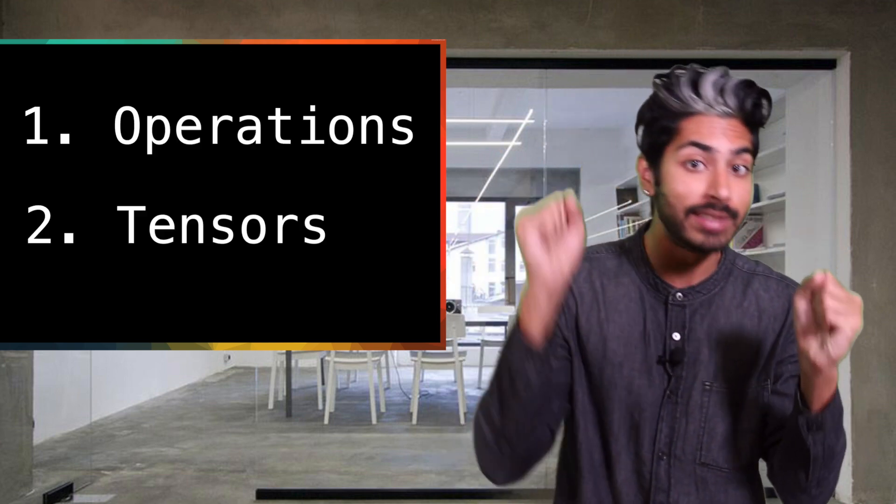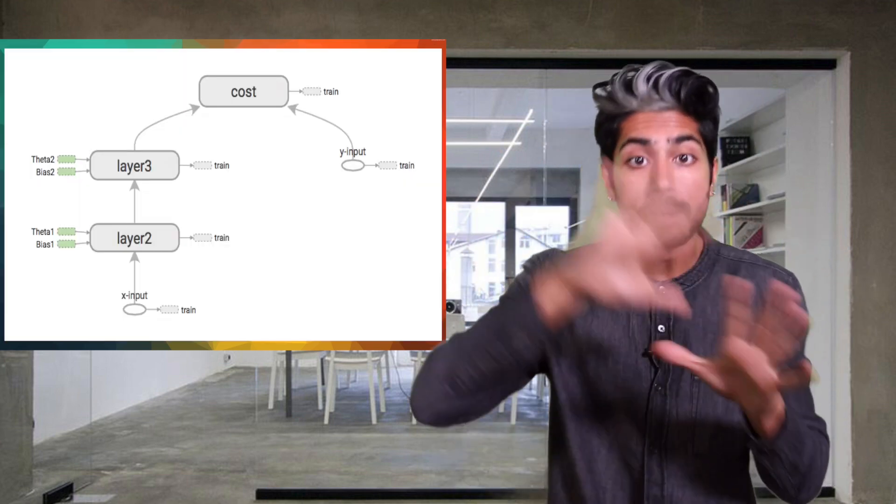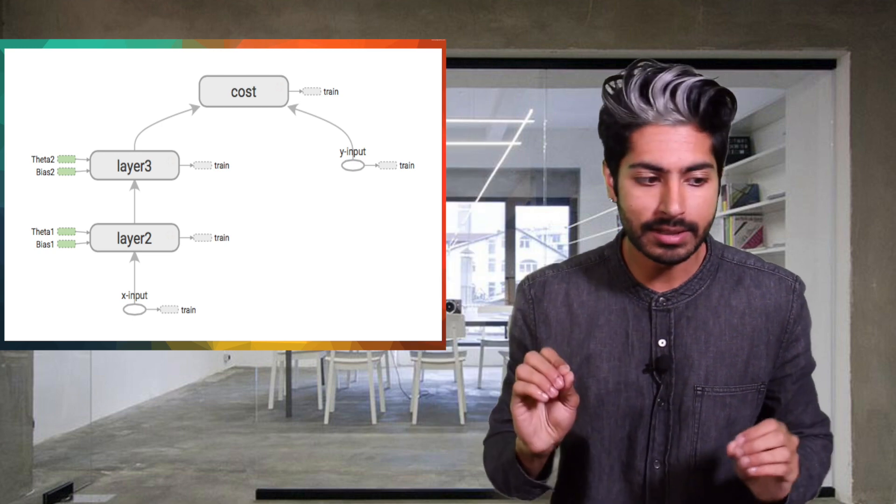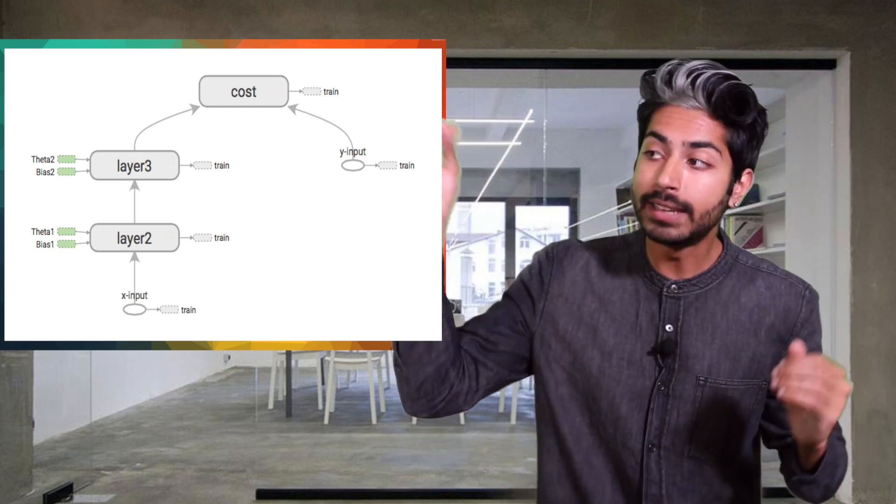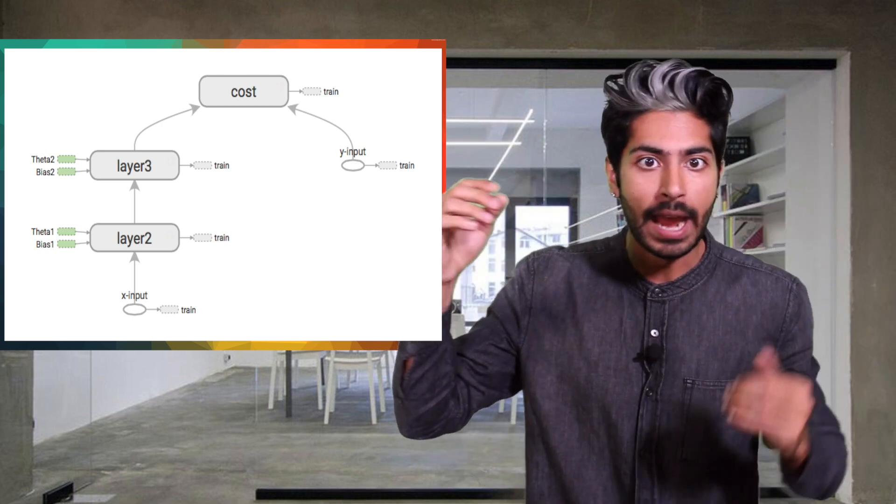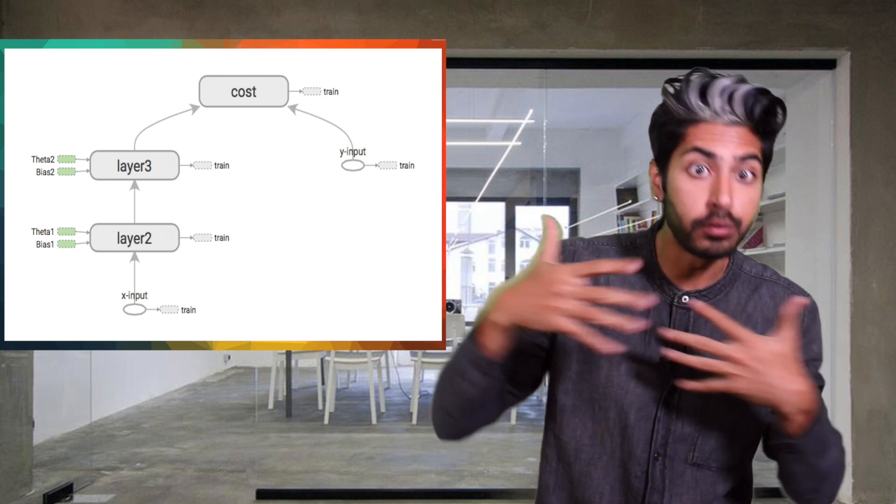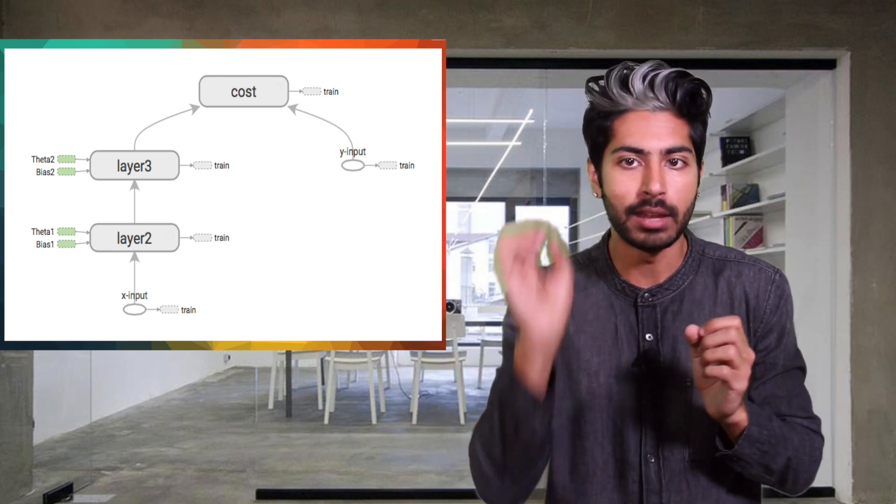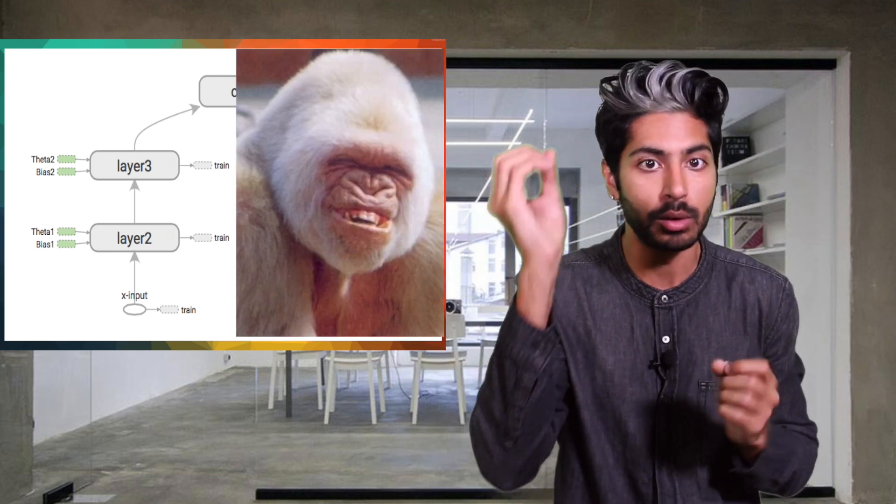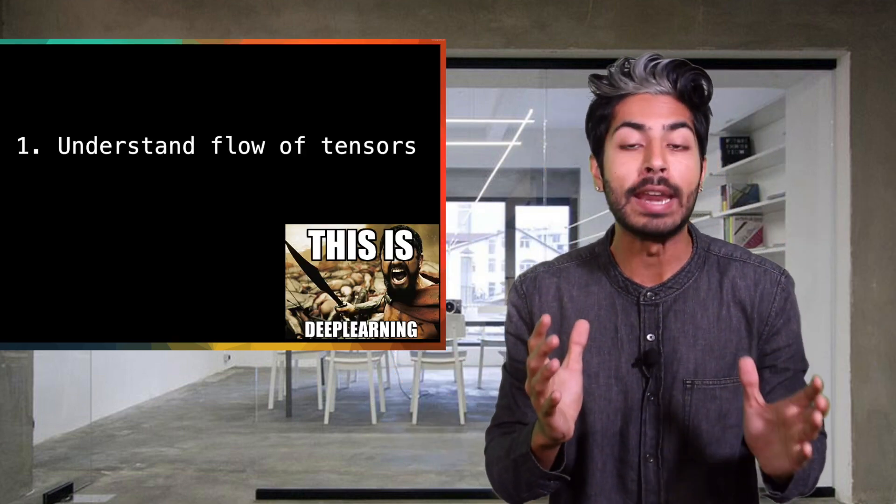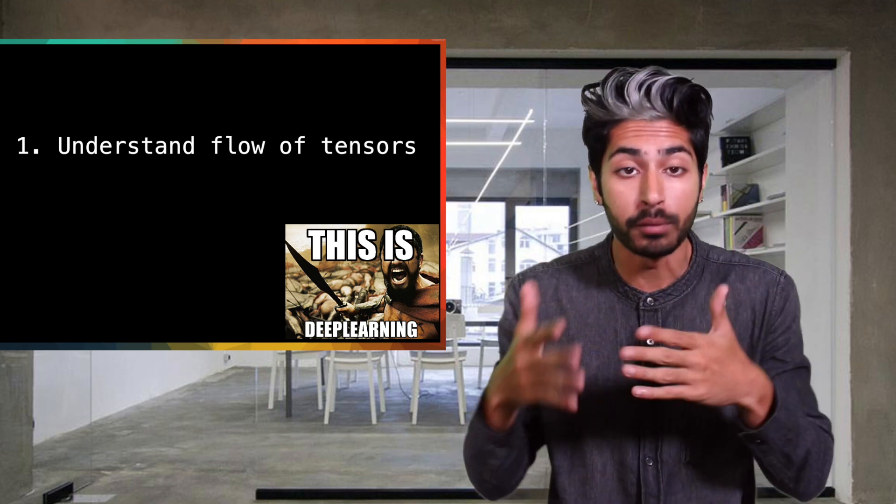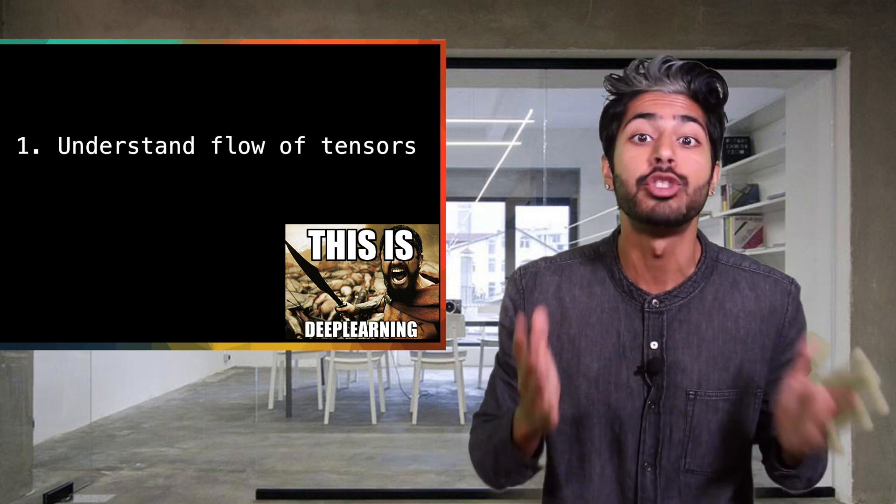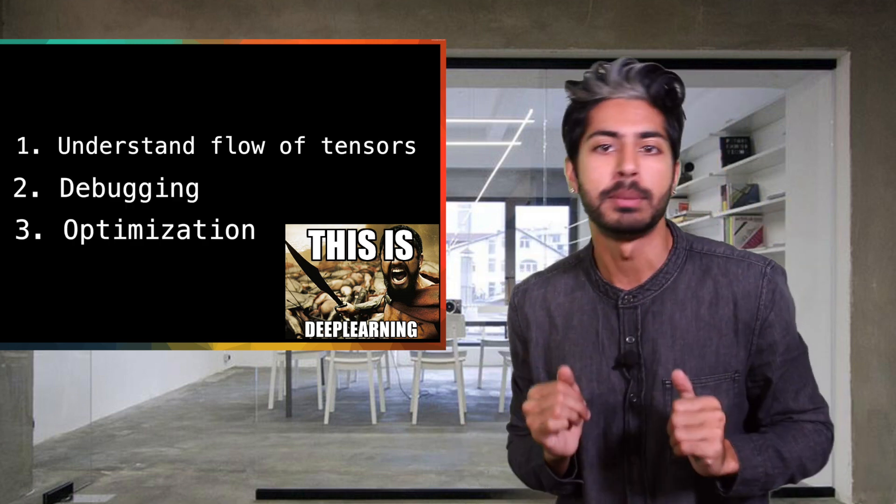operations and tensors. The idea is that you create a model that consists of a set of operations, feed data or tensors into the model and the tensors will flow between operations until you get an output tensor which is your result. TensorBoard was created as a way to help you understand the flow of tensors in your model so that you can debug and optimize it.